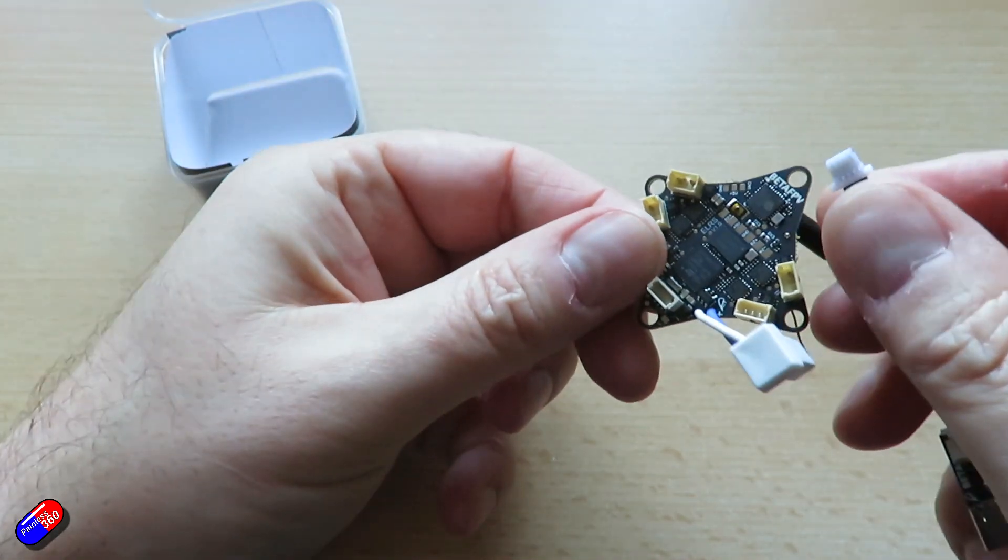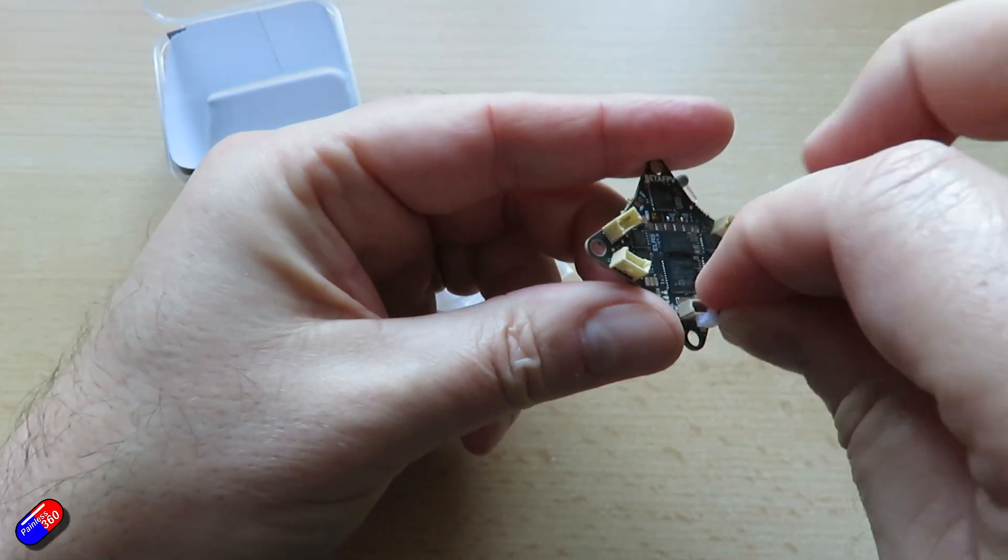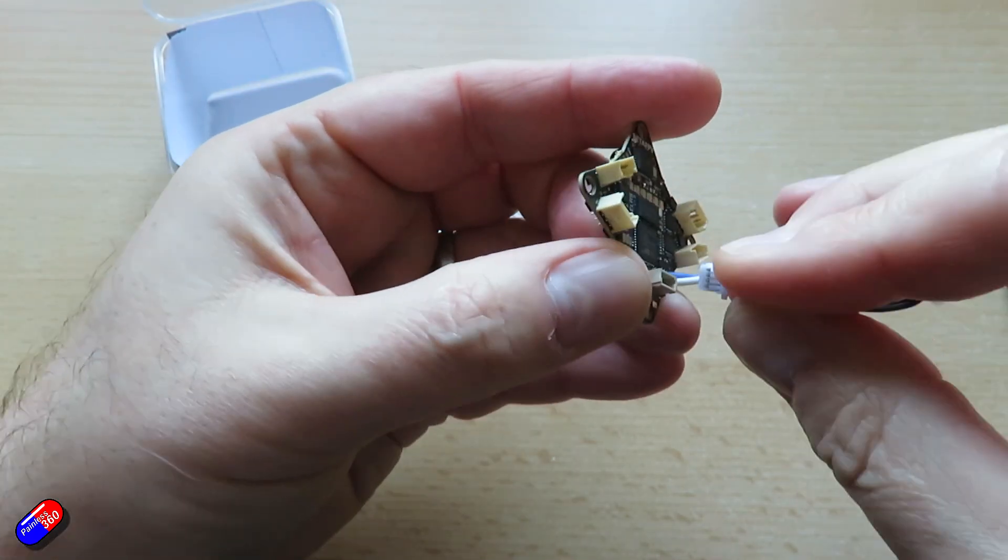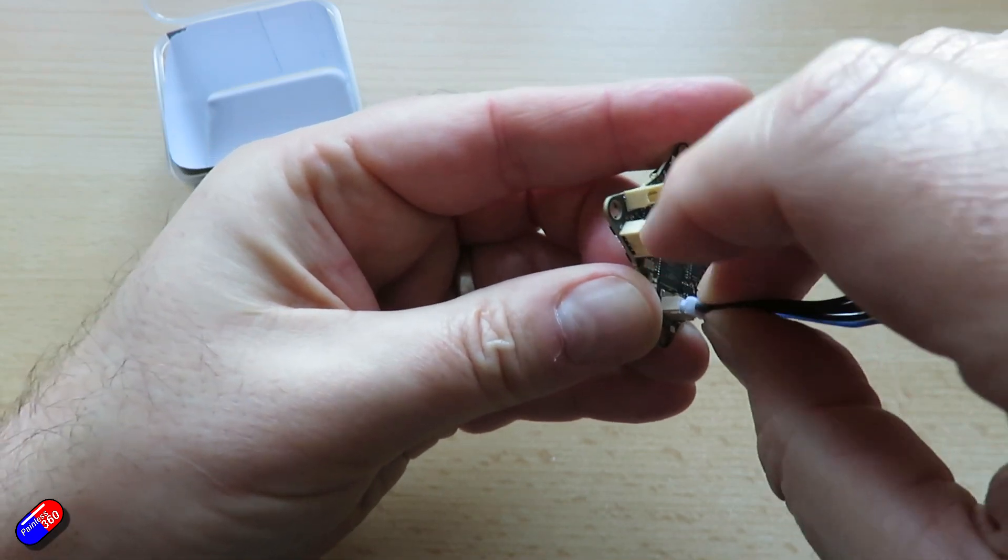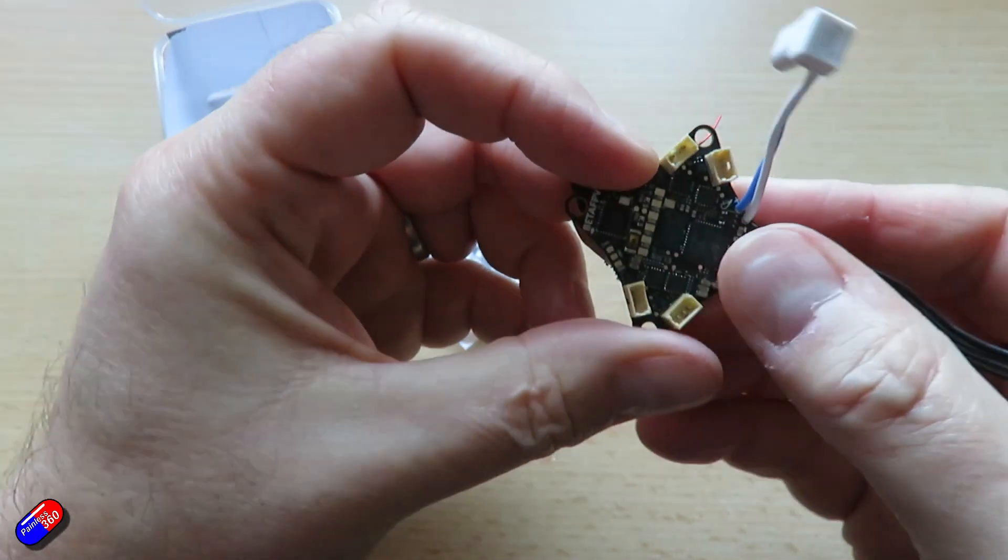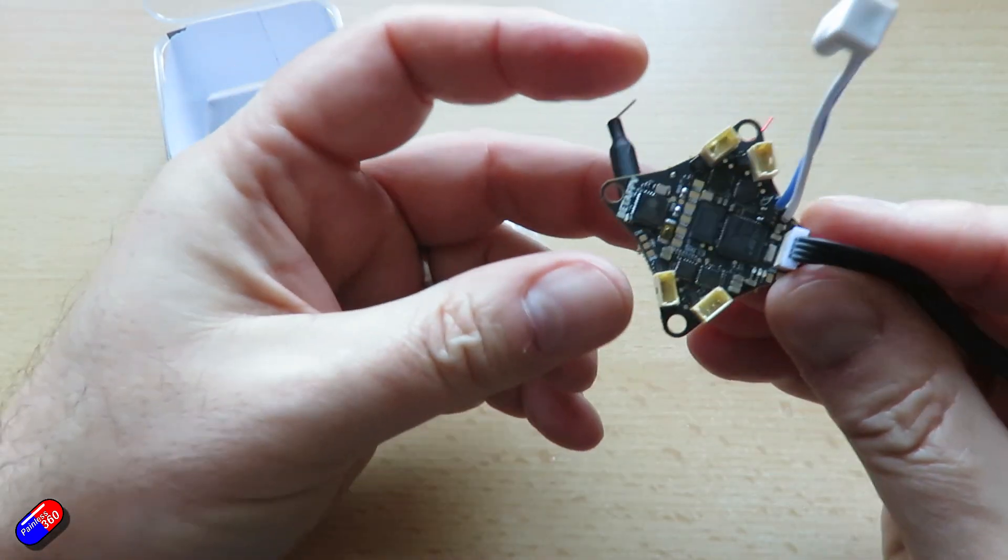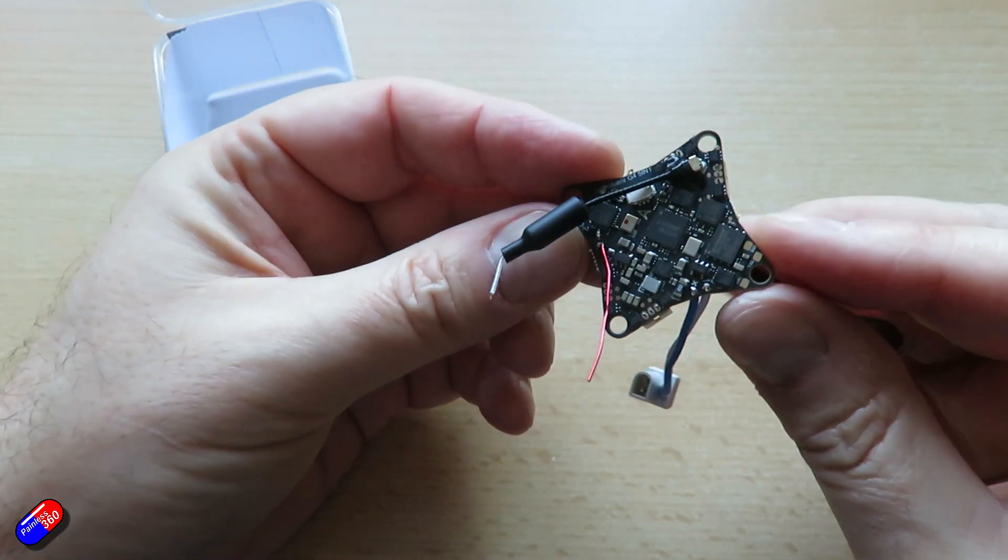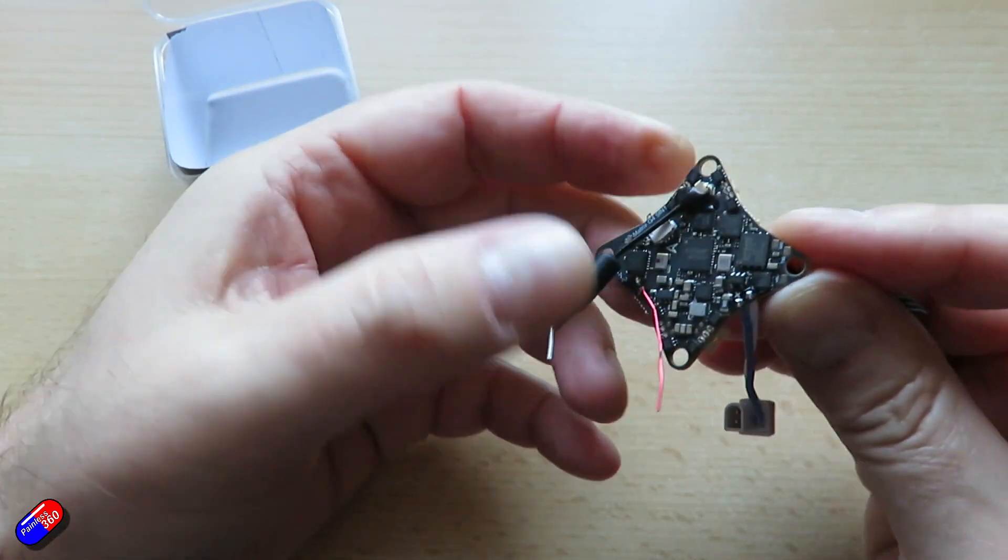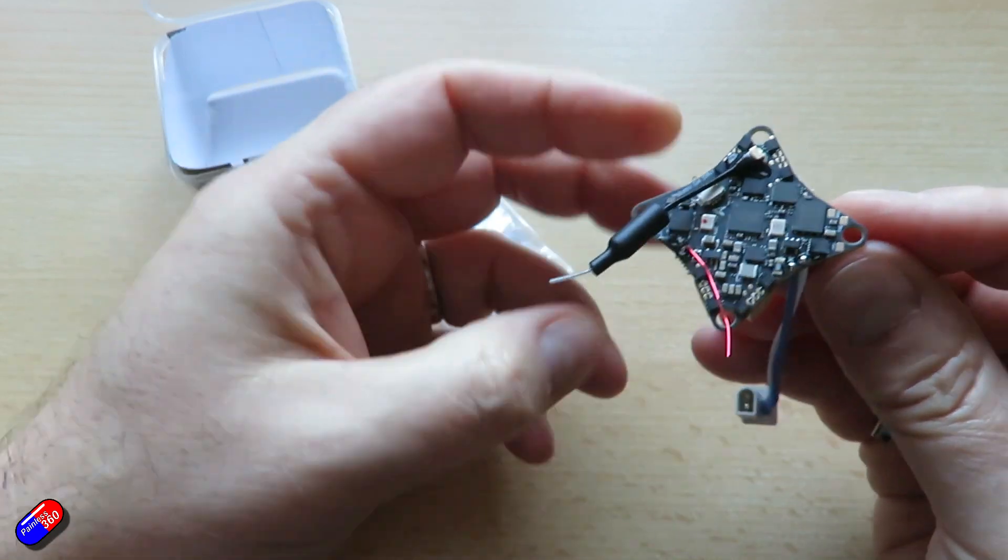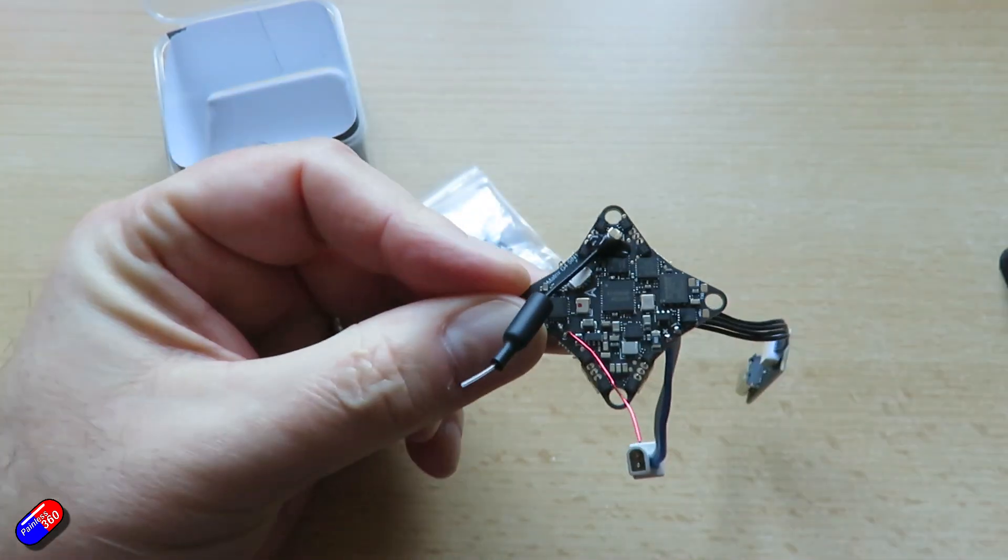VTX as I said is quite a beefy little thing which means it's going to be handy not just for flying around the house but reasonably large areas too. Goes up to a 400 milliwatt setting. Flight controller firmware is Betaflight 4.5.0 BetaFPV G473. But again we'll have a look at that in a sec.